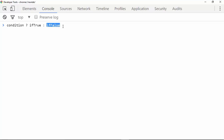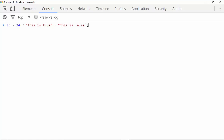After the question mark we give a colon, and if the condition is false, this part of the code will be executed. For example, suppose we have the condition 23 is greater than 34 — if true, we type 'this is true', or 'this is false'. We can see that 23 greater than 34 is a false statement because 23 is less than 34.